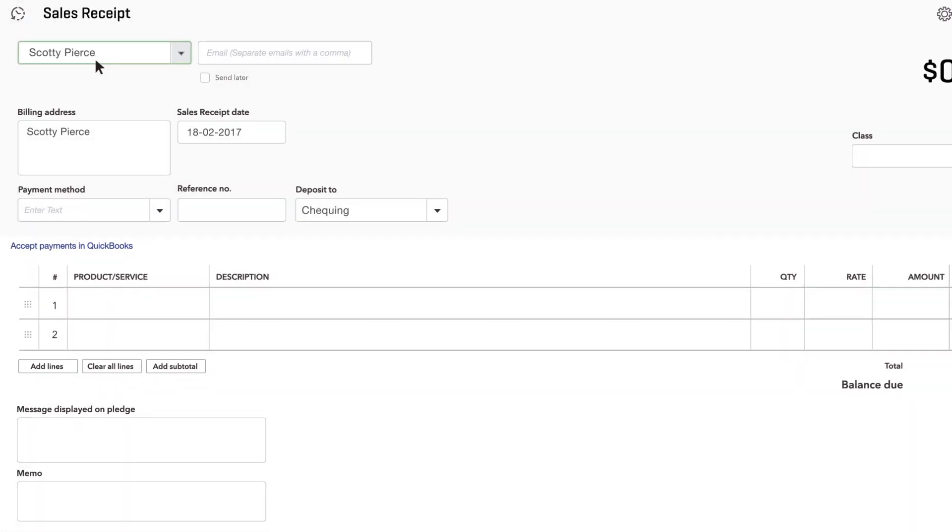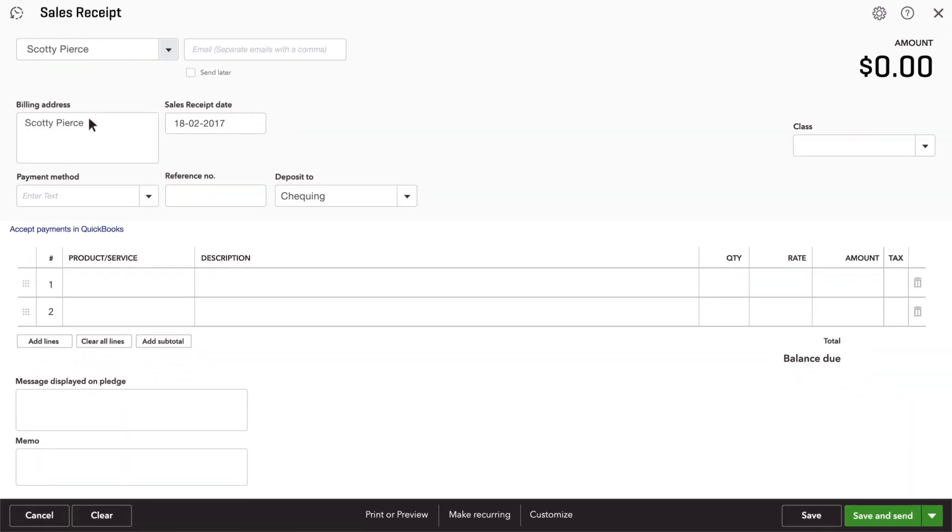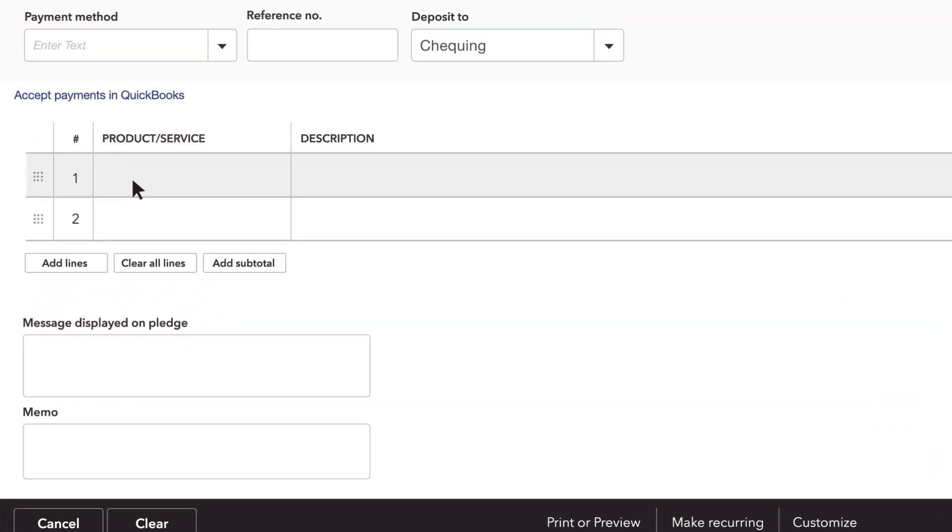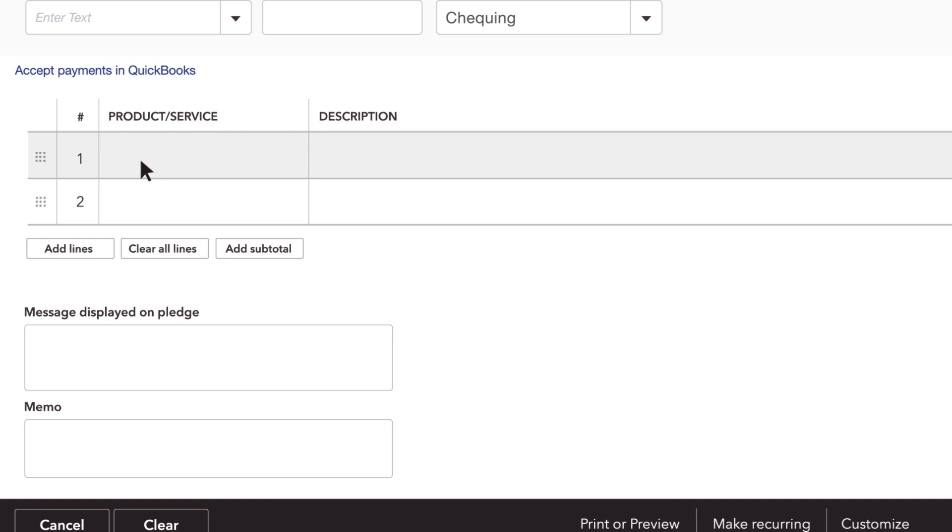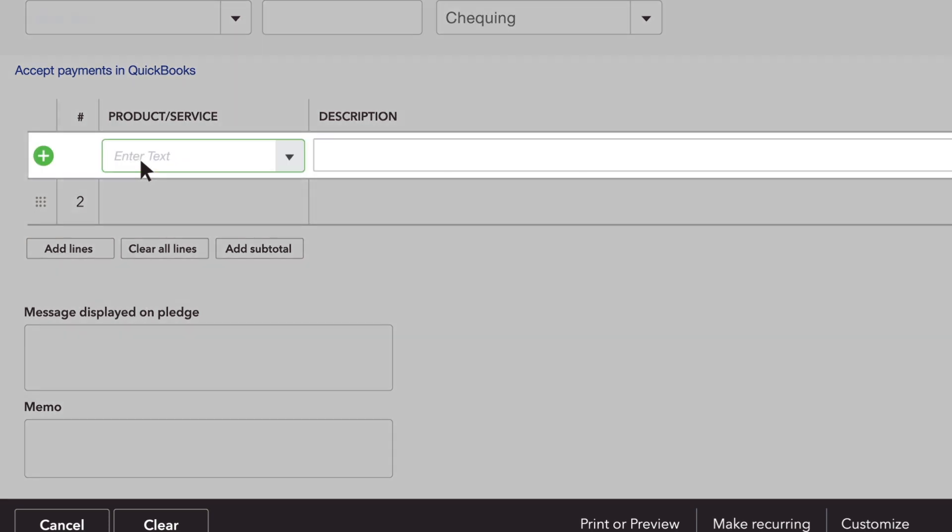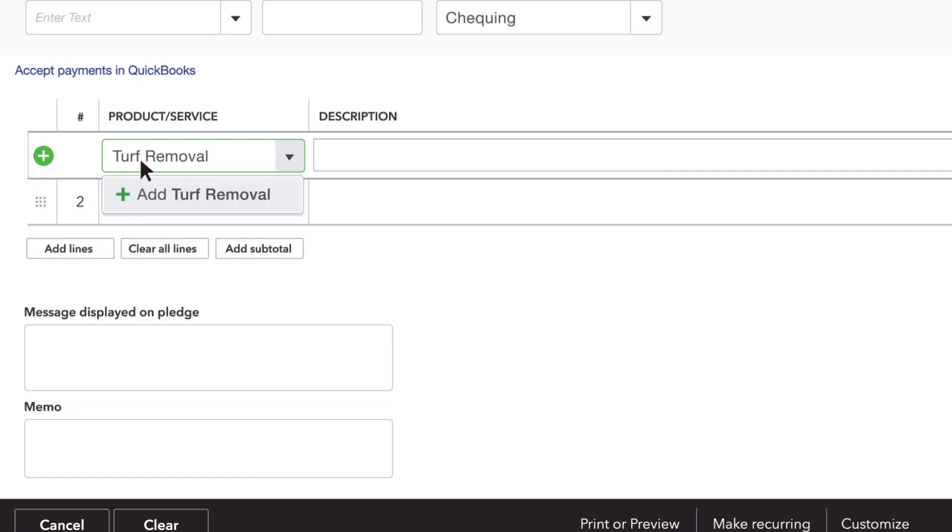You enter this customer's contact info. Now enter the products or services you provided for this customer. If this is a new product or service that you haven't entered into QuickBooks, type it in and click Add.